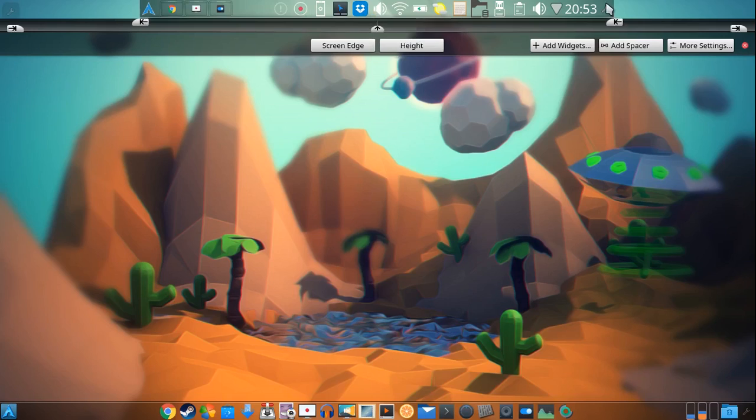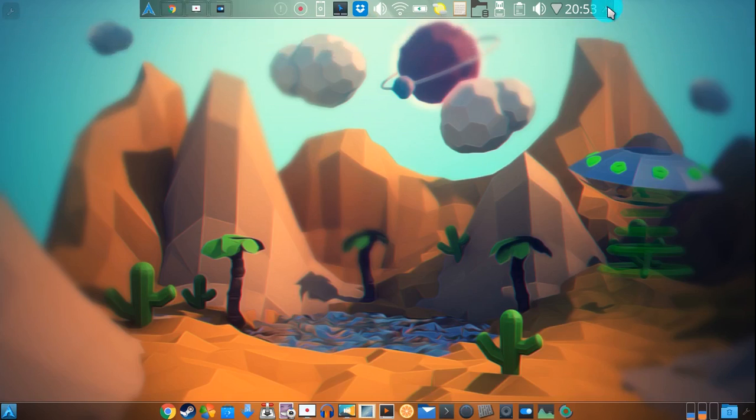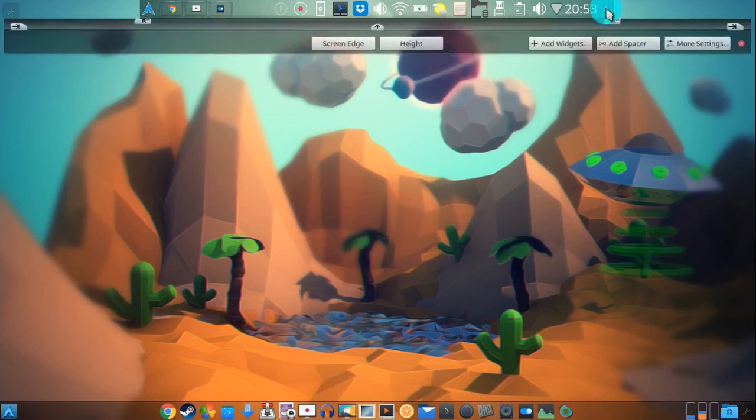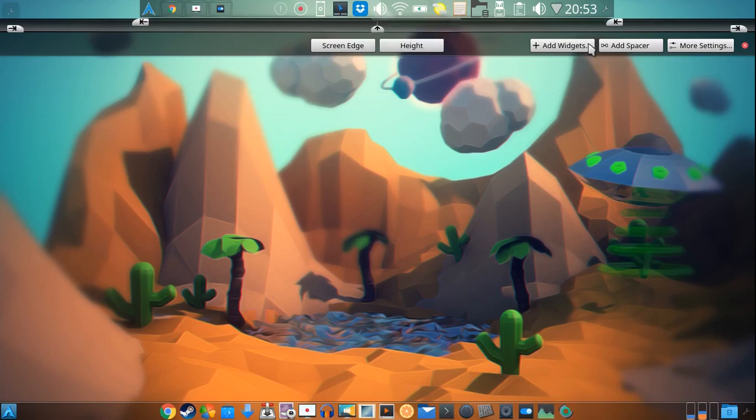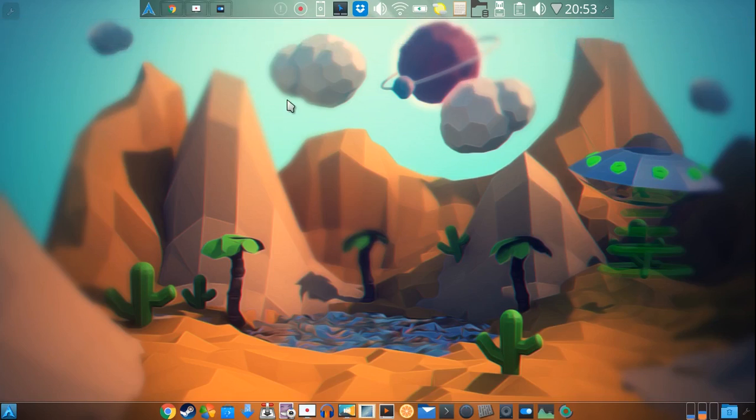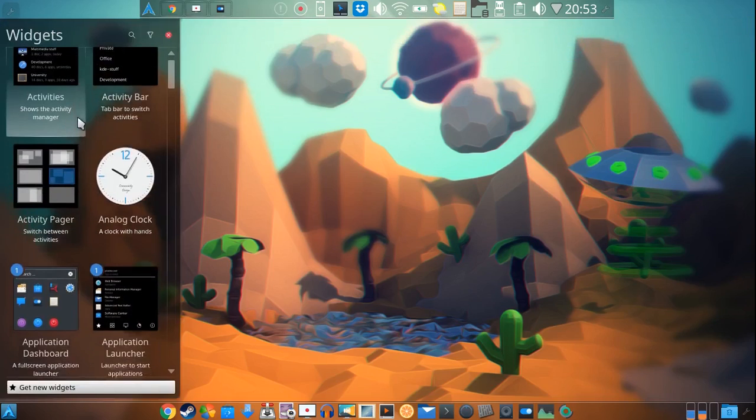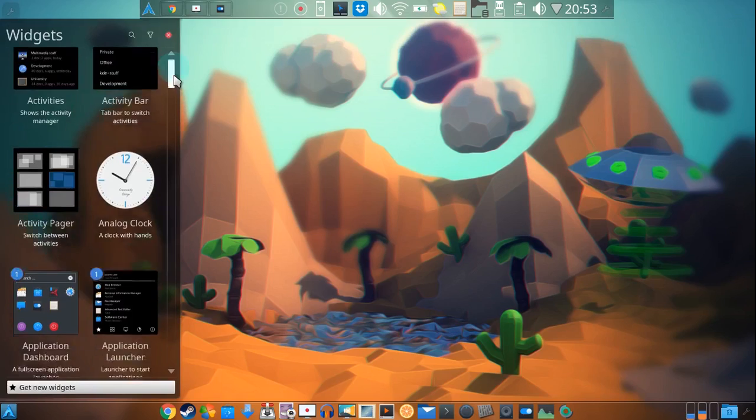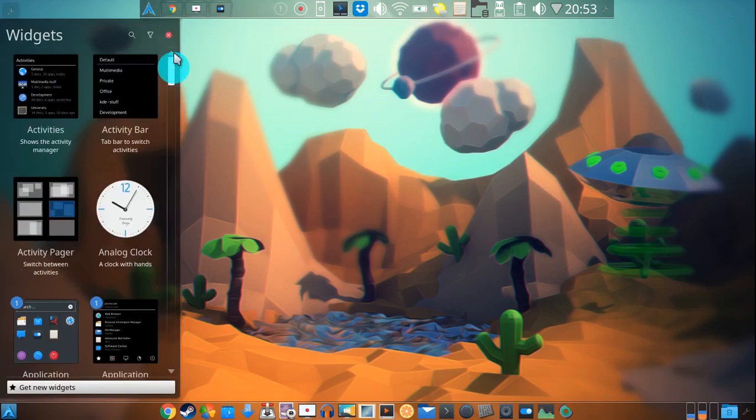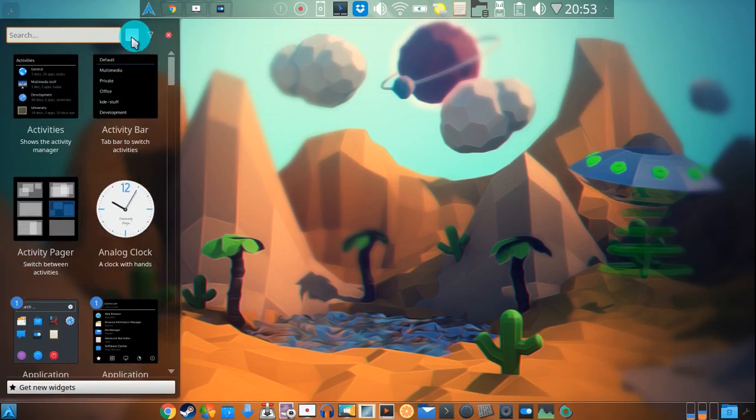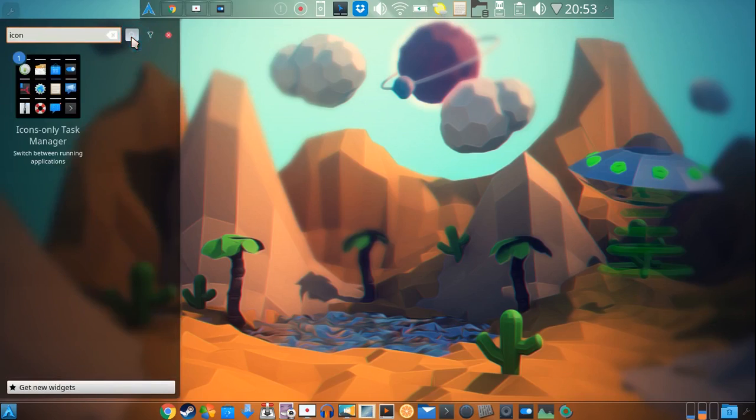So if you wanted to use that one as opposed to the one that shows the icon and the name, you just add widgets to it. Okay, and then over here you would look down until you found the icons only task manager or you could just search and there it is.